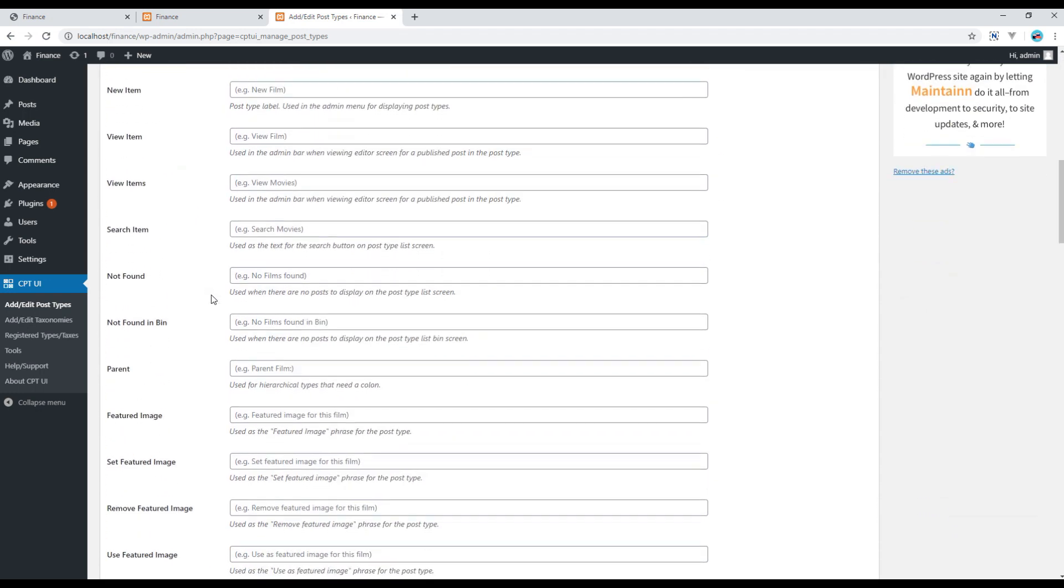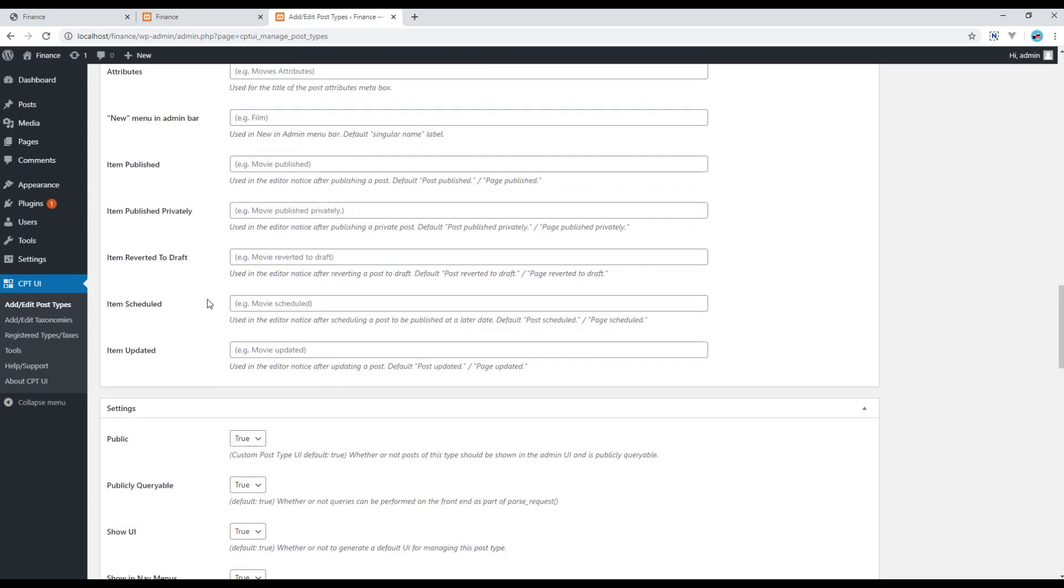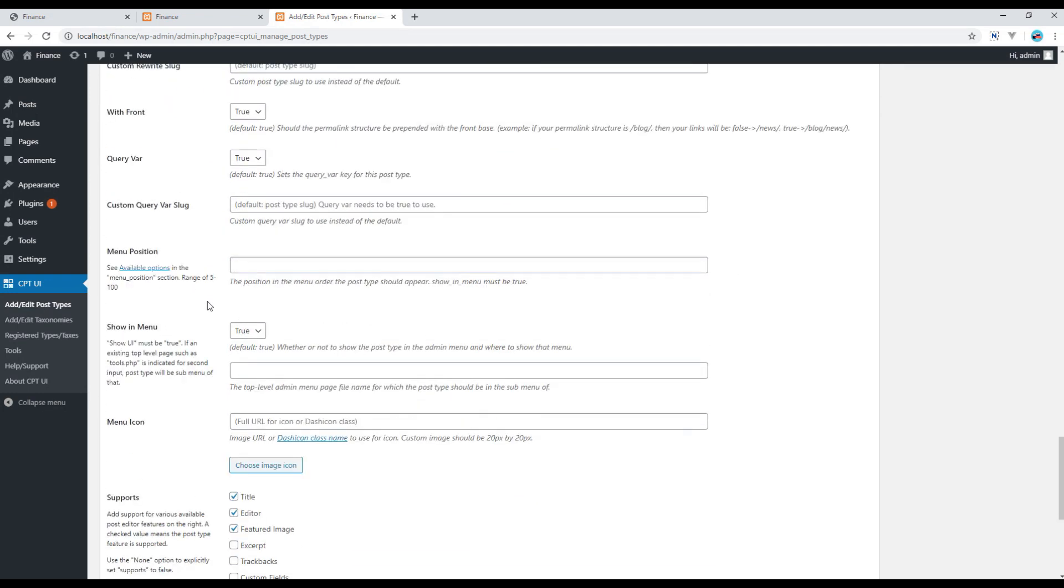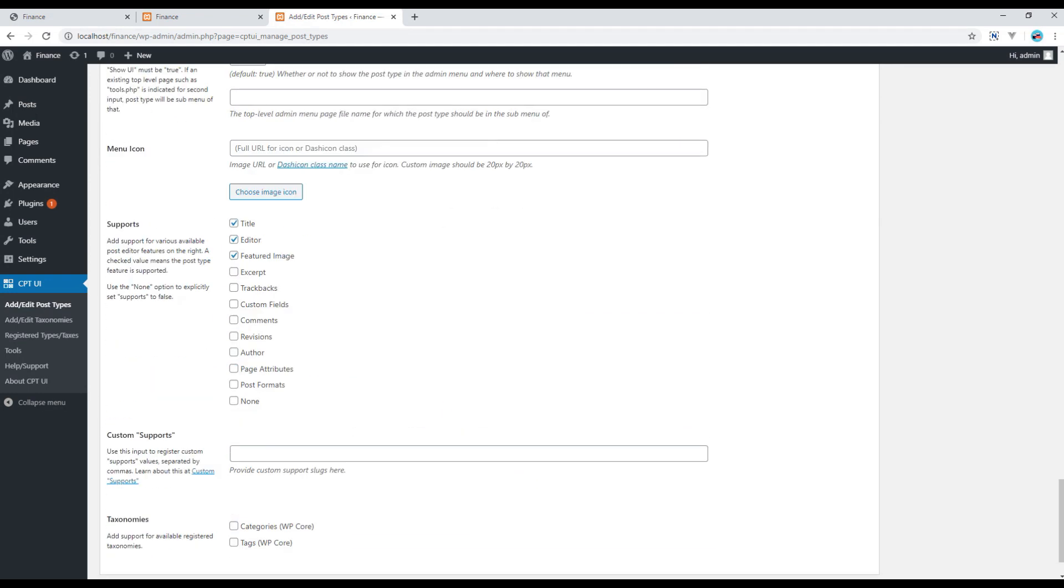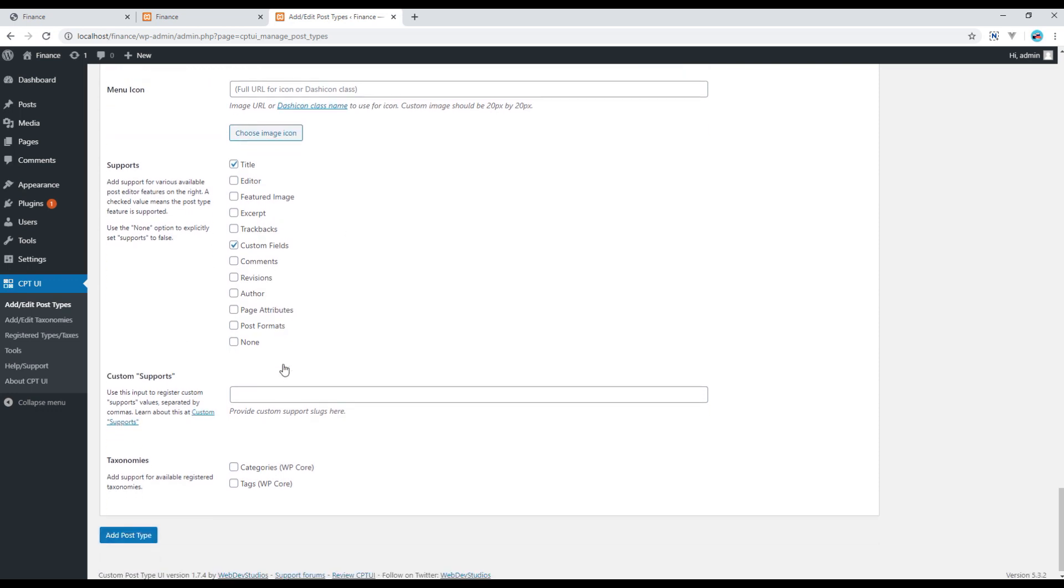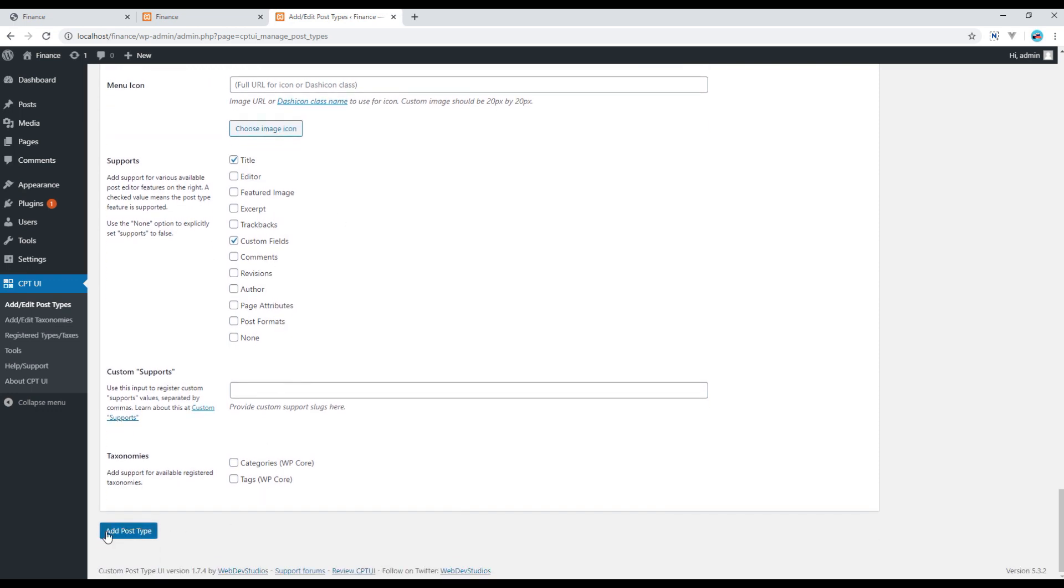Then if you go all the way to the bottom, you can choose what options you want to show in that post. So I'll use Title and Custom Field, and I will remove Editor and Featured Image. So once done, I can just click on this Add Post Type.